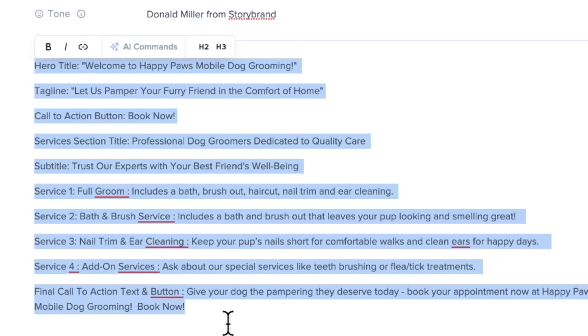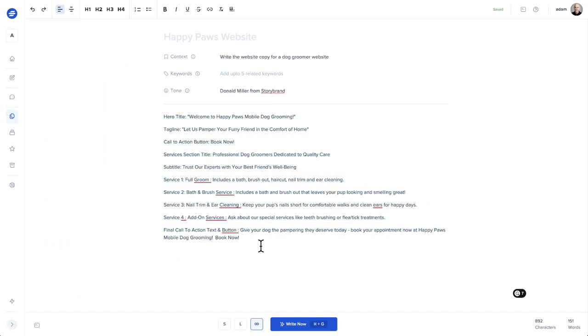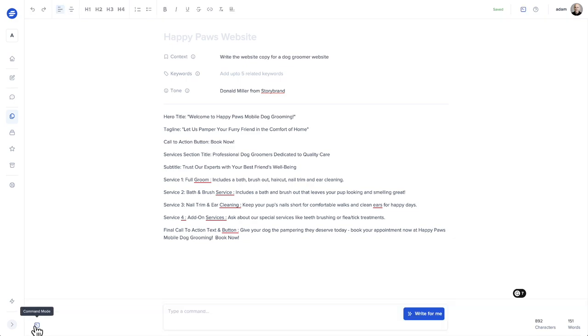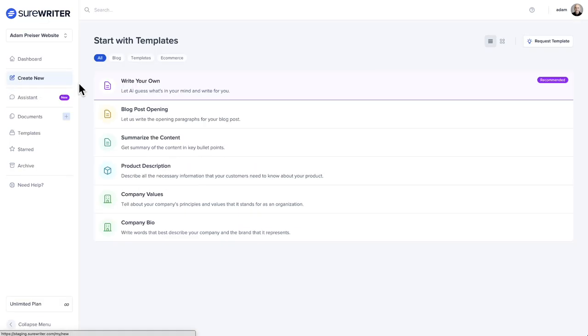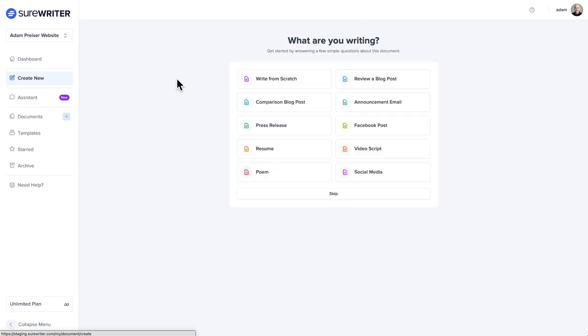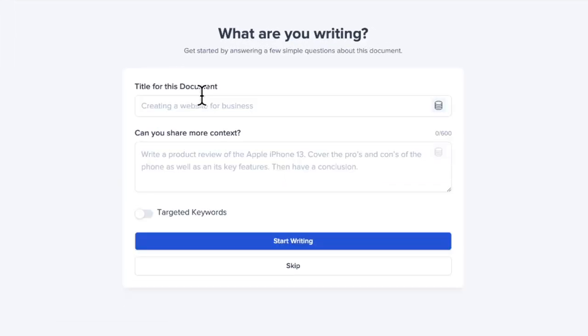And then here is the exact output that was from running that command. And this is the exact output that I used inside of the website. With SureWriter, you click this icon here, it pulls up the command box and you can paste in your command and click on write for me. And then it just spits it out, but let's do this whole thing from scratch so you can see it with your own eyes.